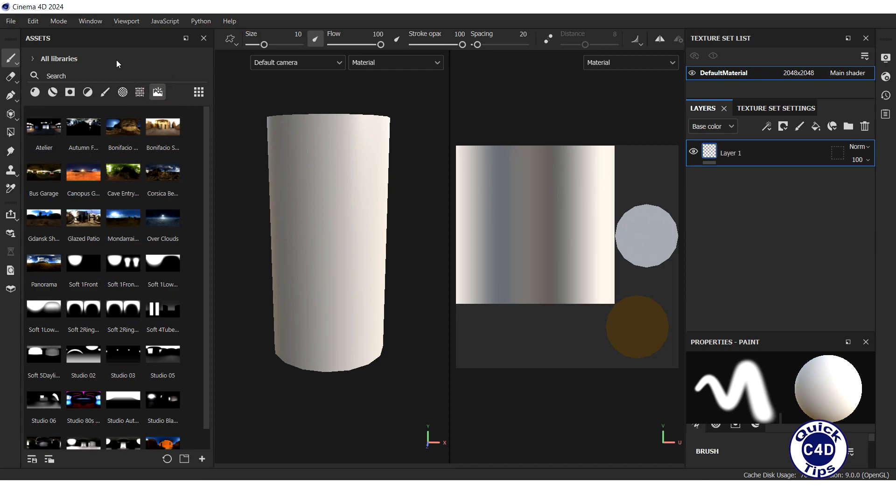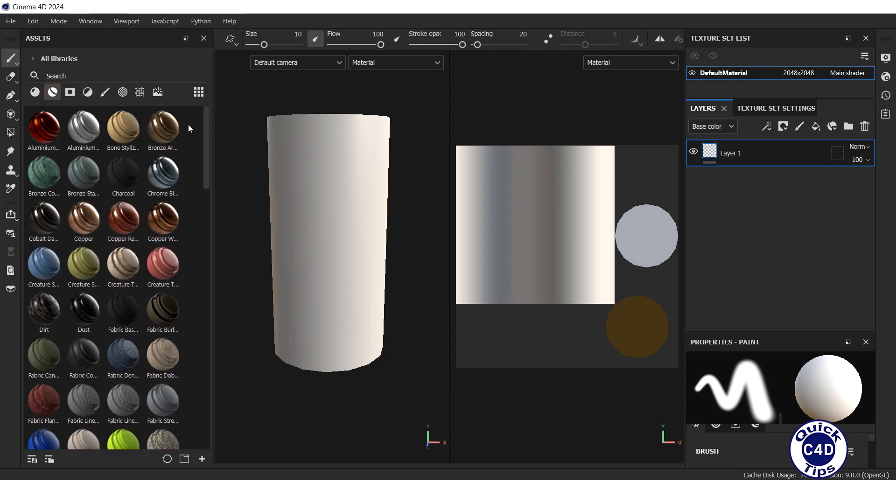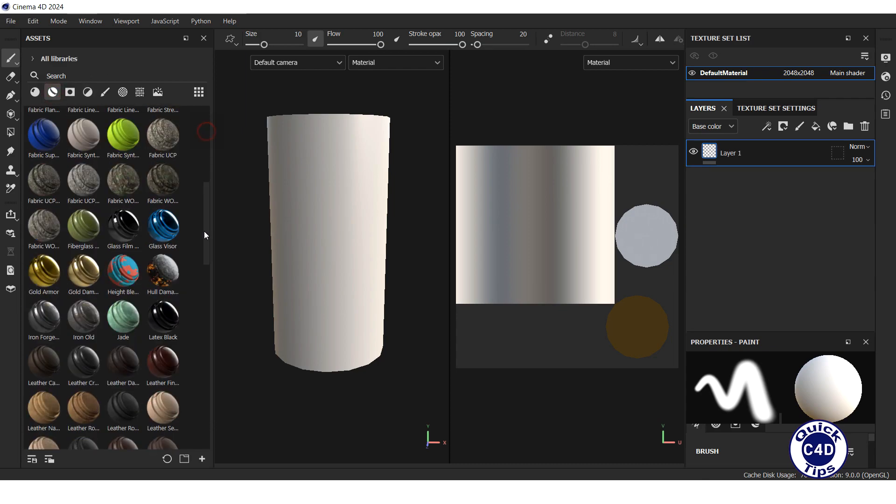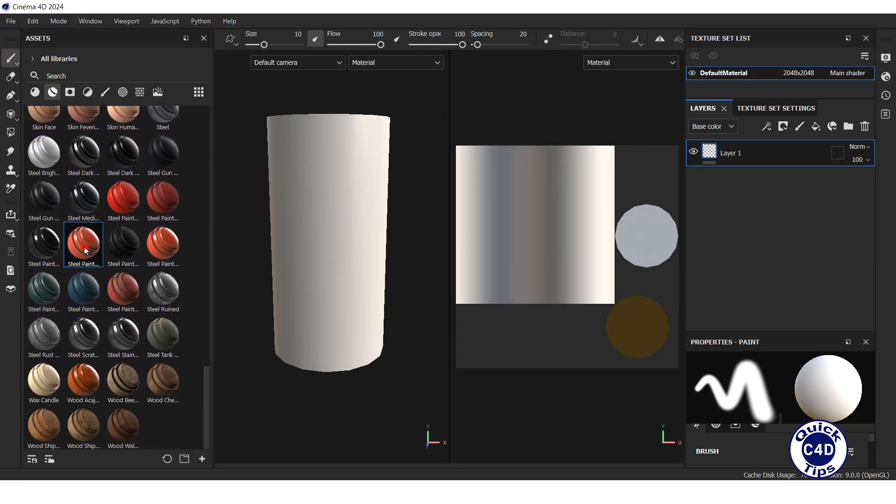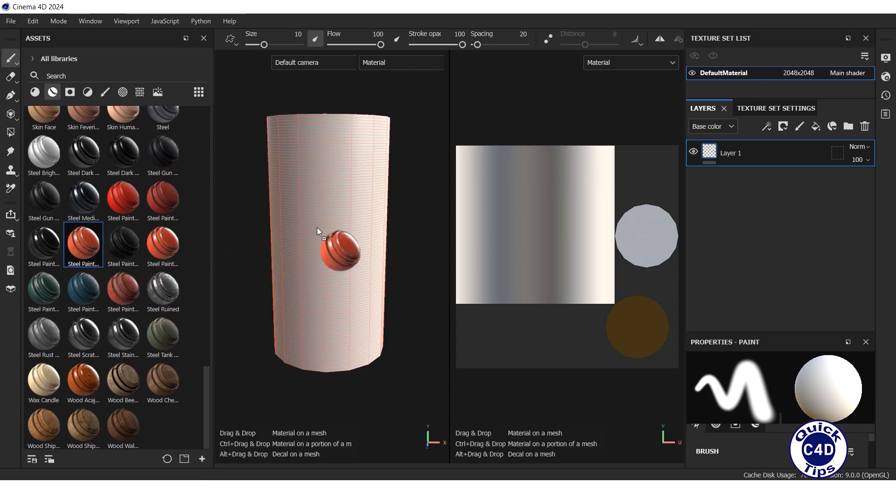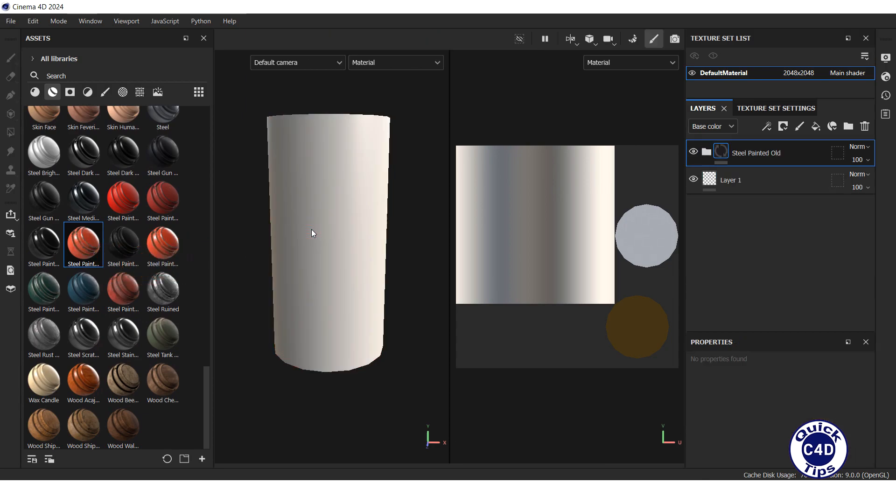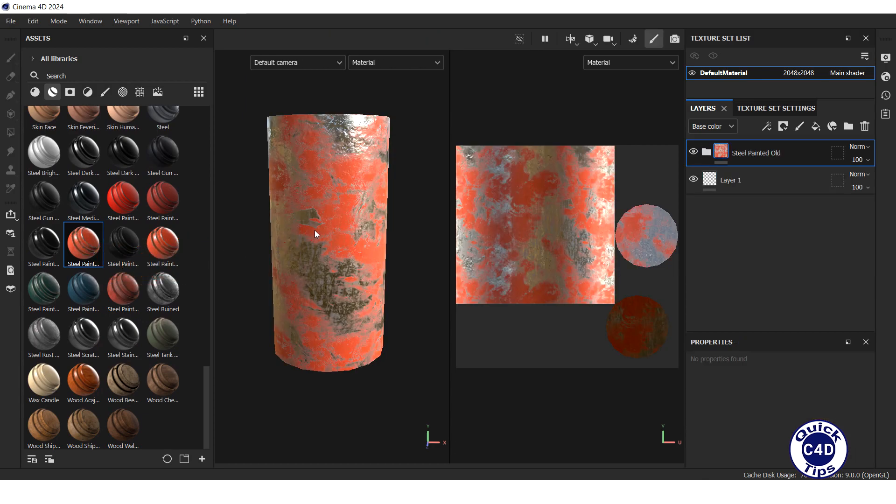To get started, you can use smart materials. Go to the Smart Materials tab, select for example steel painted old material, and drag and drop it onto your object.